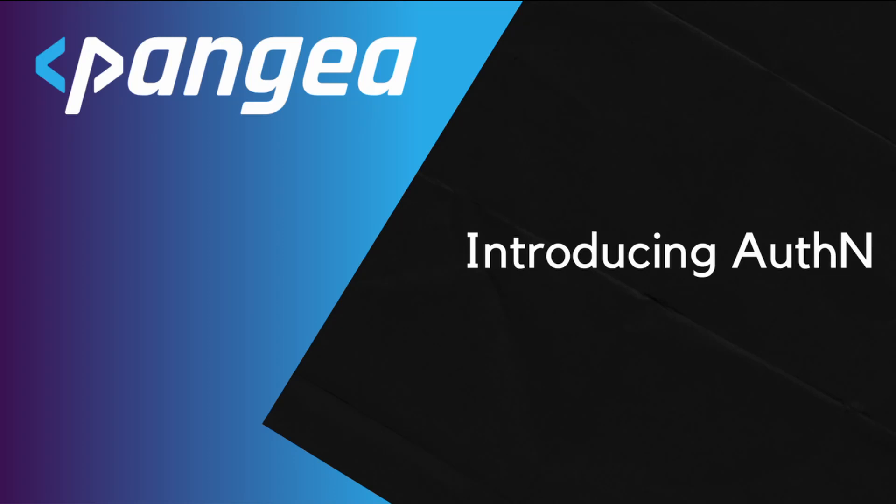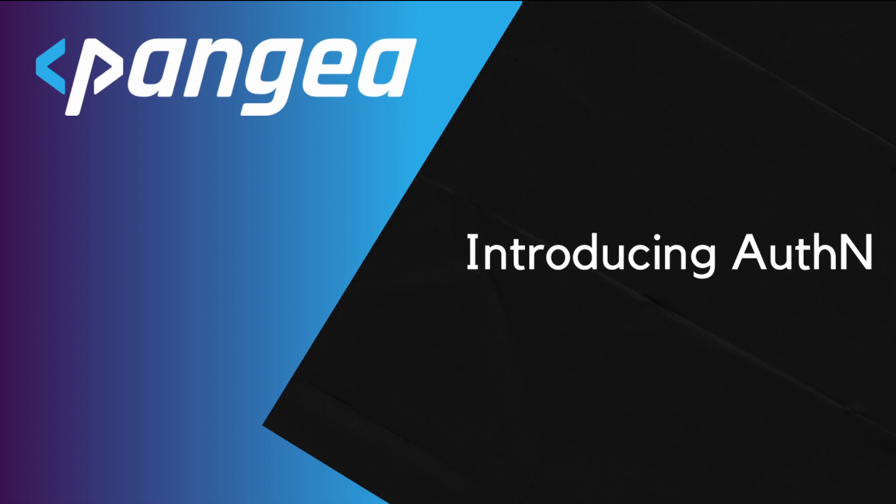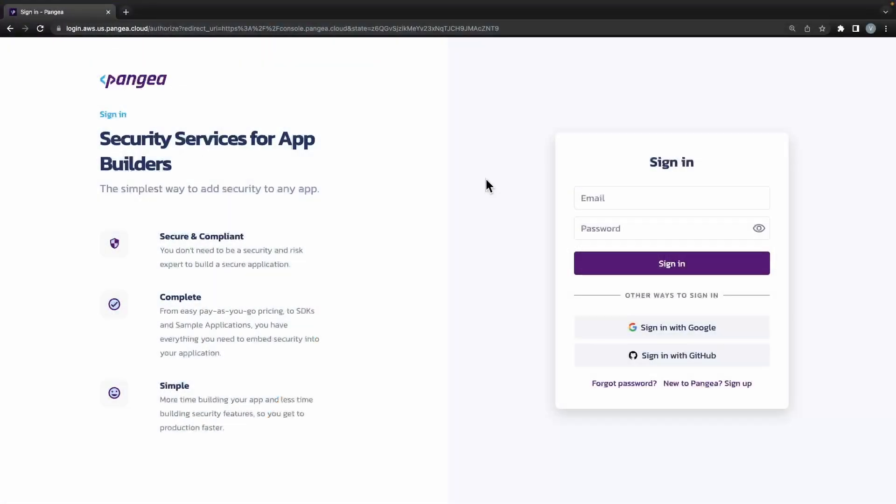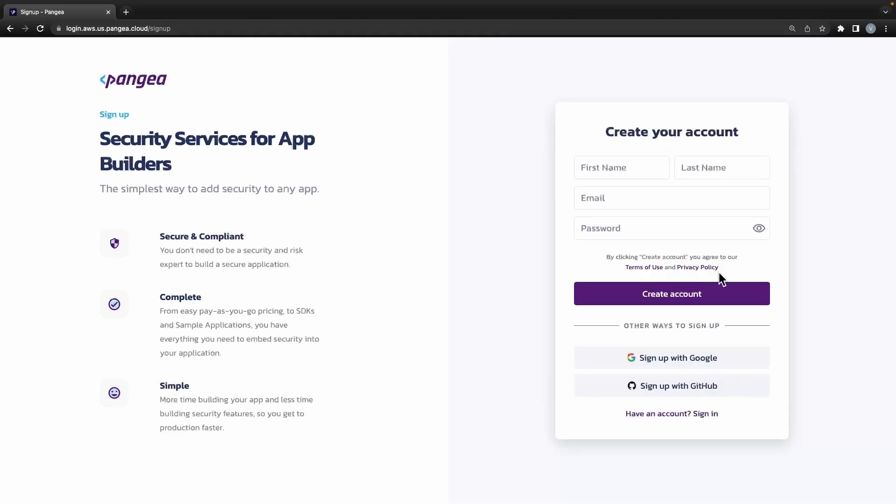Today we will be covering Pangaea's latest secure authN service. It's one of more than a dozen services. Pangaea's authN service allows web application authors to quickly enable their users to create accounts and authenticate with your application securely.